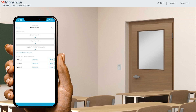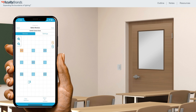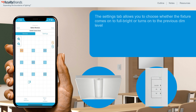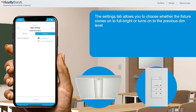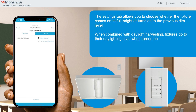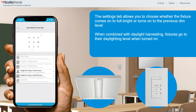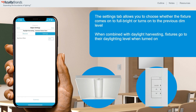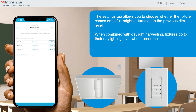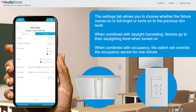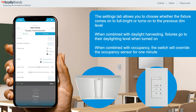Switch behavior zones can be applied to any group that has at least one fixture and one switch. The Settings tab allows you to choose whether the light comes on to full bright, or if it turns on to the previous dim level when the on button is pressed. If combined with daylight harvesting, turning the lights on will make the fixtures go to their daylighting level, and if the switch has raise and lower buttons, the user may raise the light level above the daylighting level. If combined with occupancy, the switch will override the occupancy sensor for one minute even if the occupancy sensor has timed out.